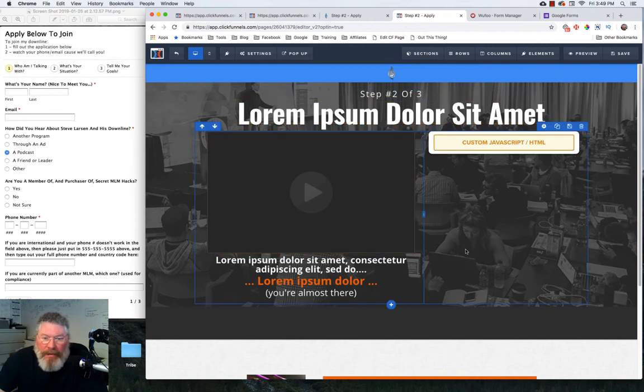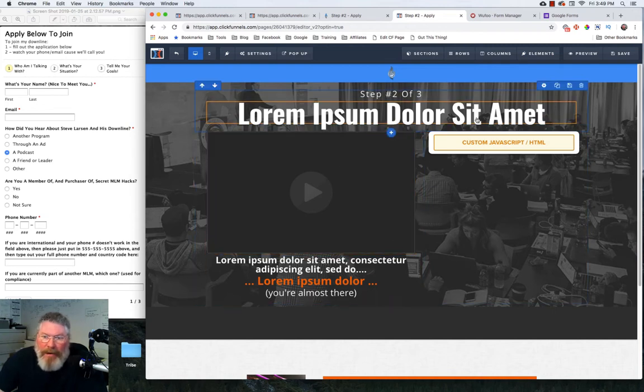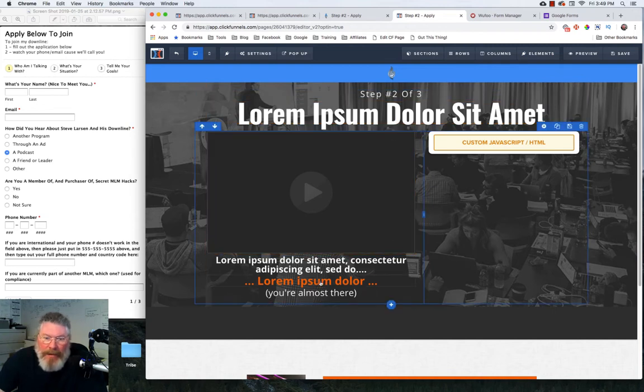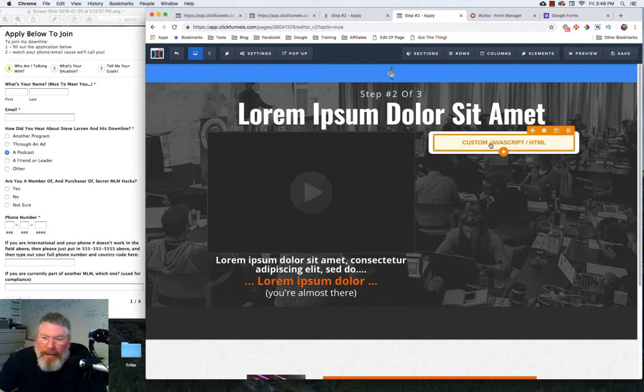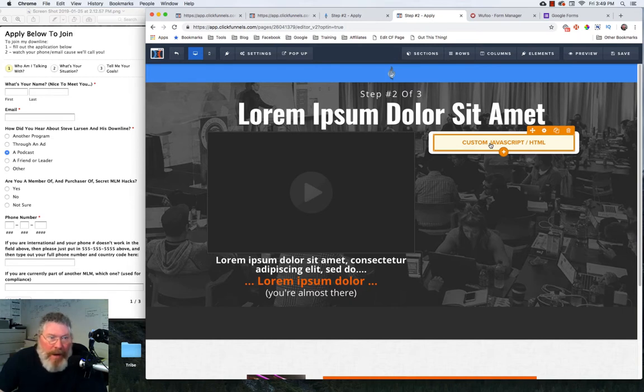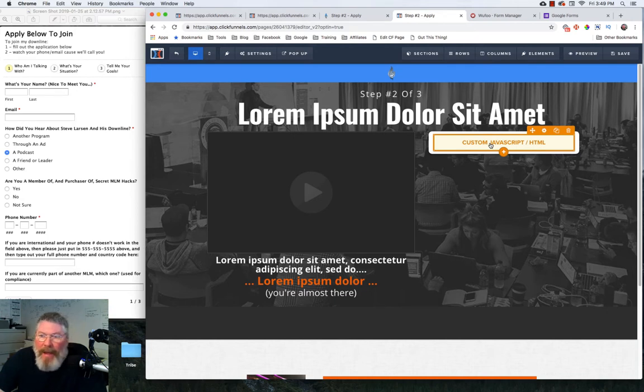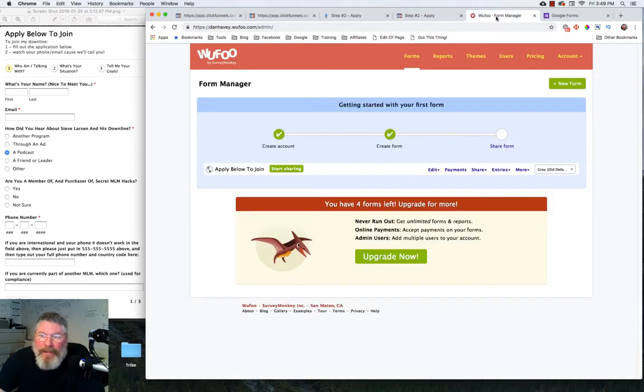So when you get to your template, you're going to have your page right here. You're going to maybe change out your headline and some of the rest of the text. But you're going to have a box here that says custom JavaScript HTML, and right now there is nothing in it. So we need to go into the form creators, build the forms, and then it will give us an embed code that we just pop into this box.